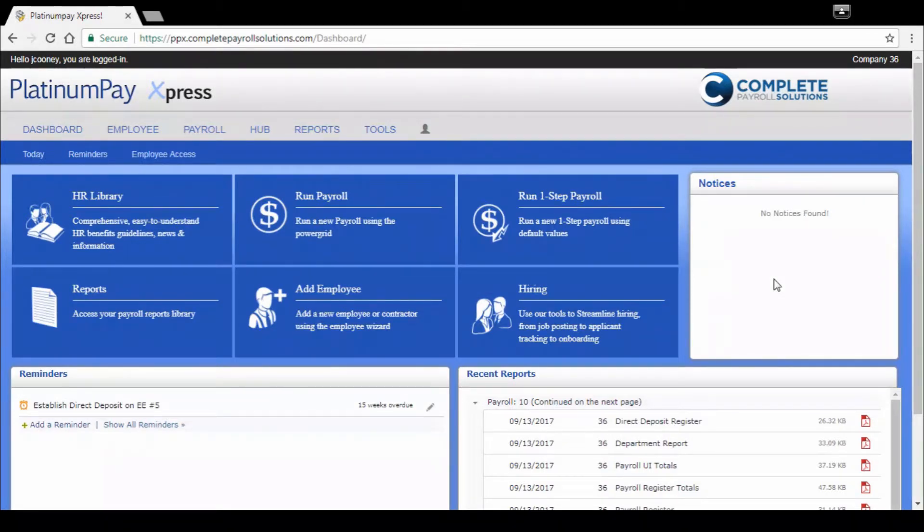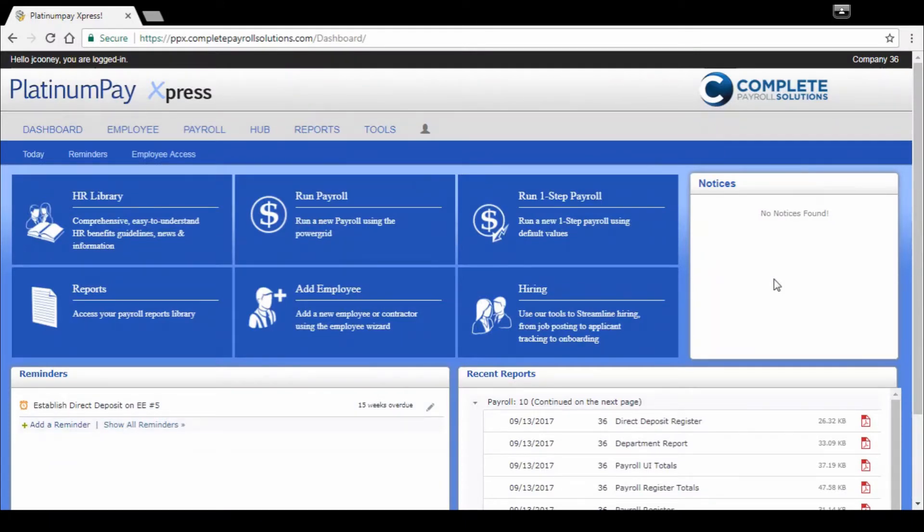The dashboard is very user-friendly. You're not going to get lost on this dashboard. You've got a couple different ways to access the same place, so everything you need is right here at your fingertips.